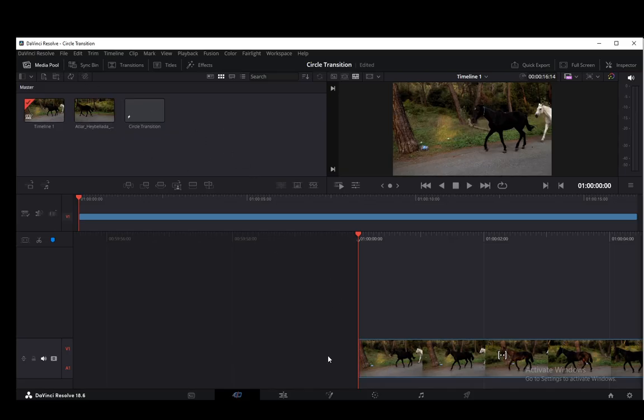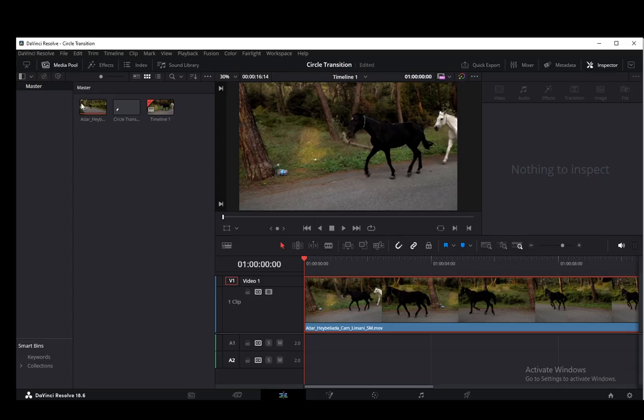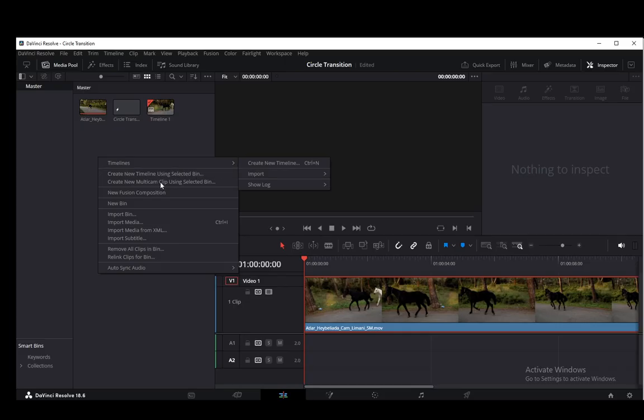Firstly, what you want to do is go to the edit tab and go to the media pool and right-click. Now you can import anything you want from here. You can import XMLs, media, whatever you want.